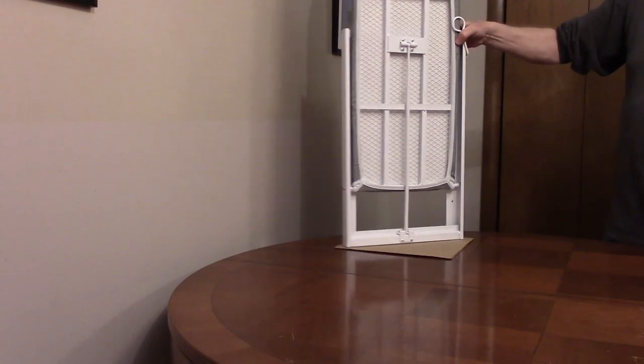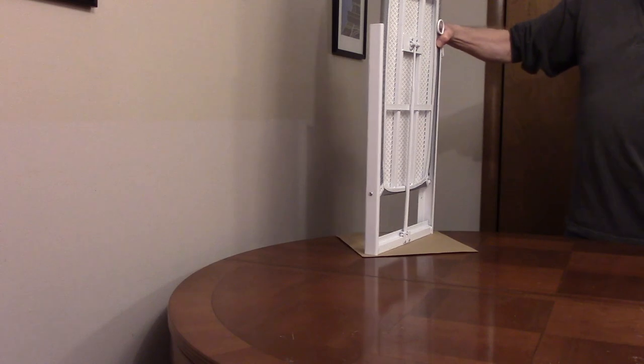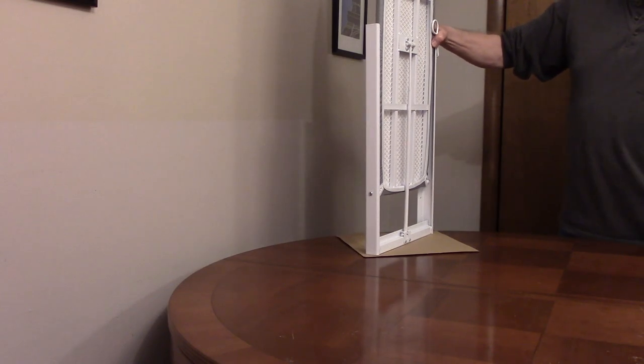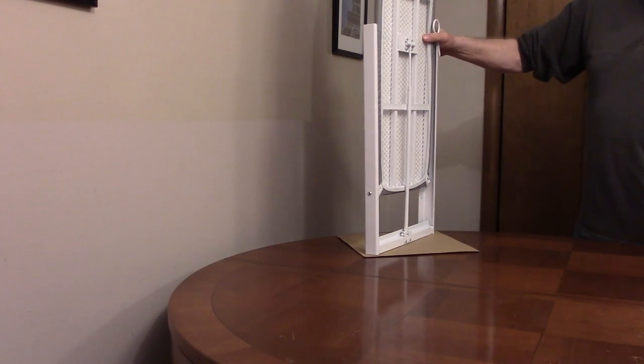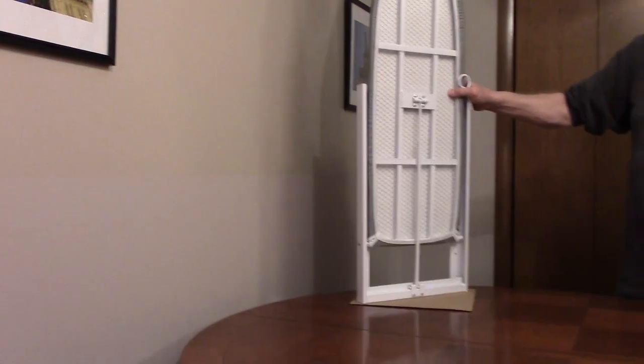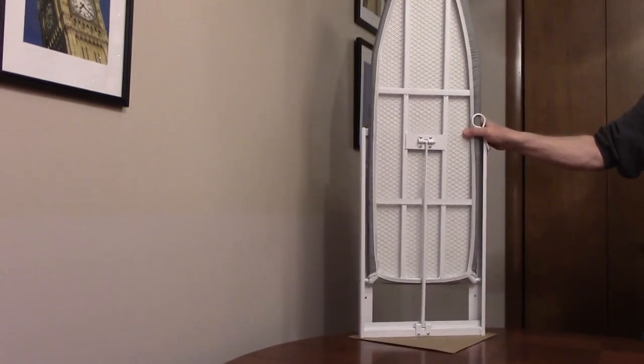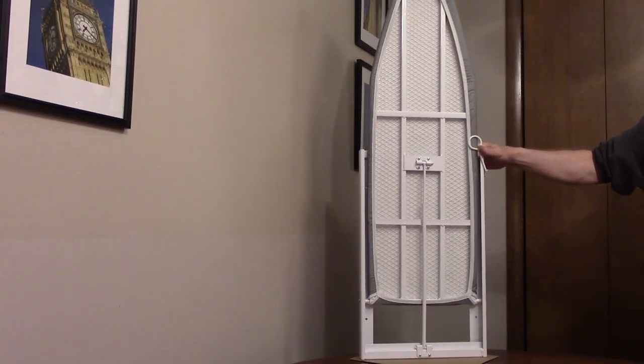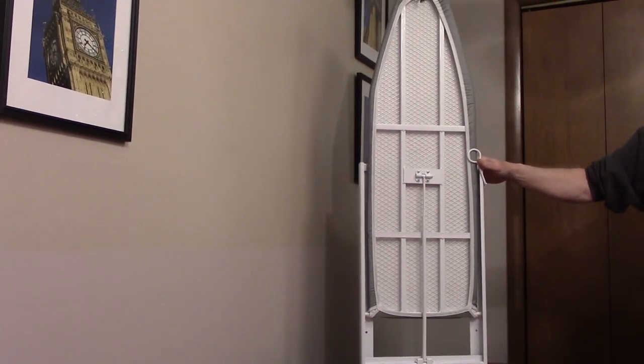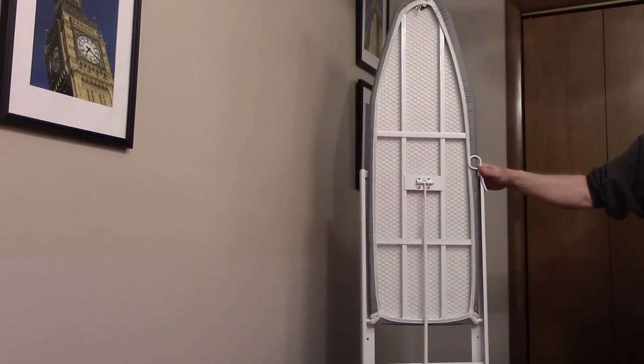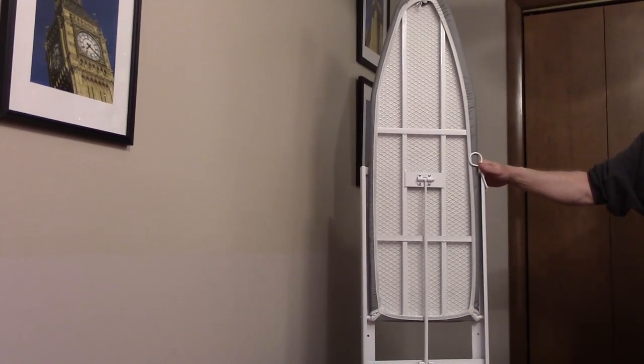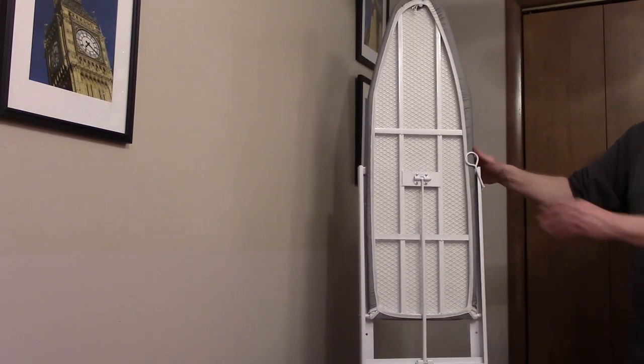The frame and board are only 1.3 inches thick when retracted. The ironing board is perforated to allow steam to pass through for removing wrinkles easier.